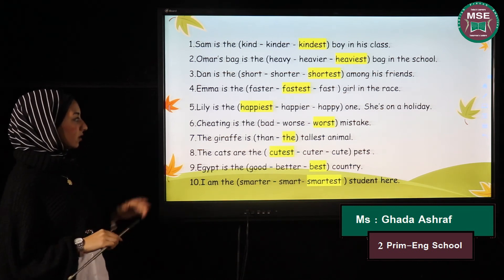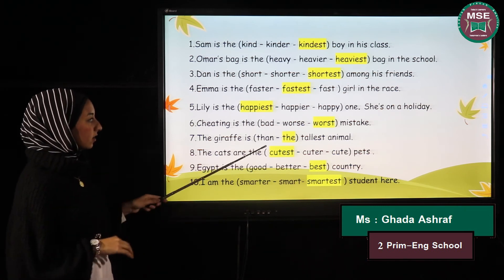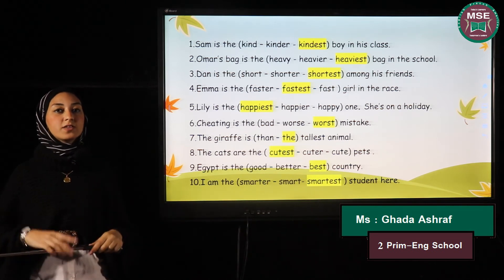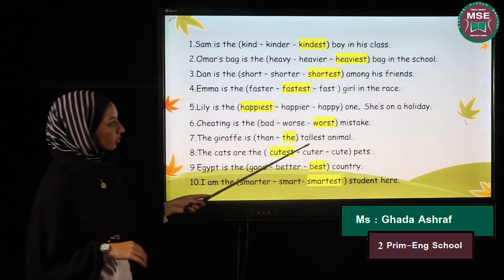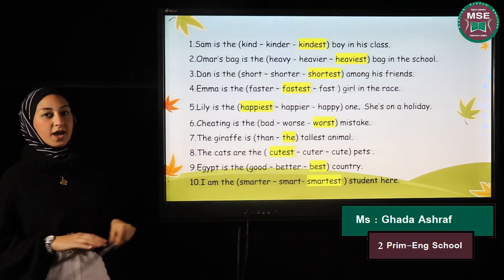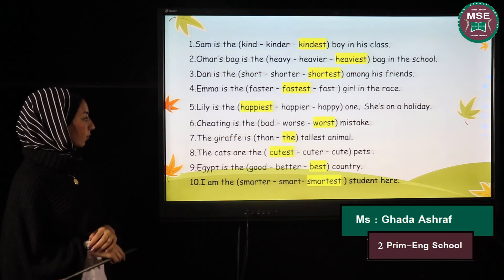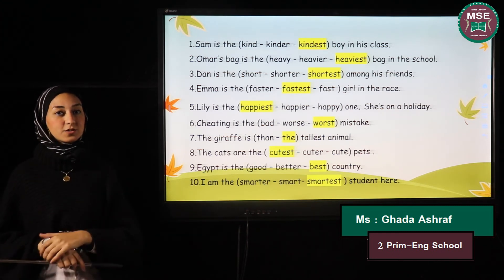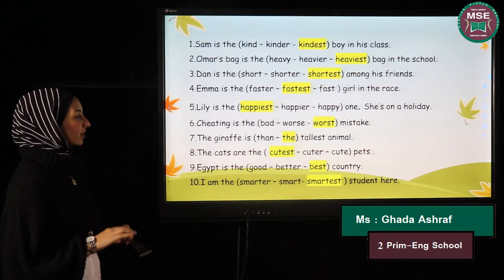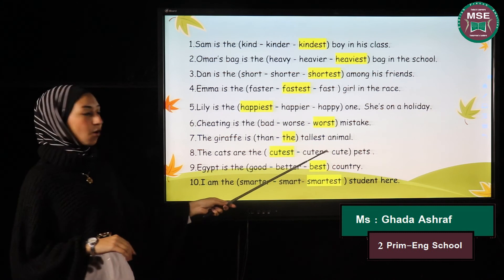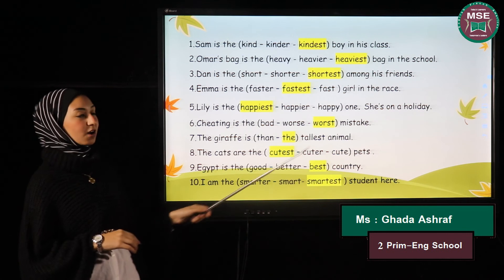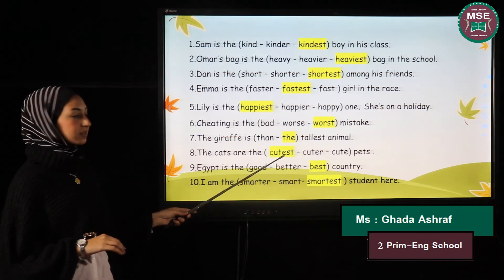Number seven: The giraffe is ___ the tallest animal — we're comparing the giraffe to the rest of the animals, so we use 'the' before 'tallest'. Number eight: Can you answer this by yourself? The cats are the ___ pets — cute, cuter, or cutest? The word 'cute' already ends with 'e', so we just add -st: 'cutest'.